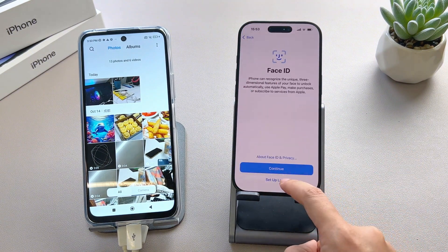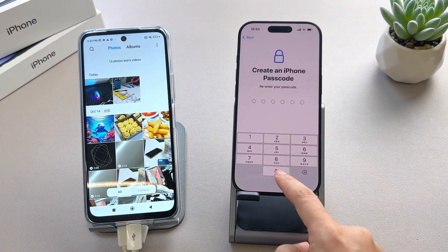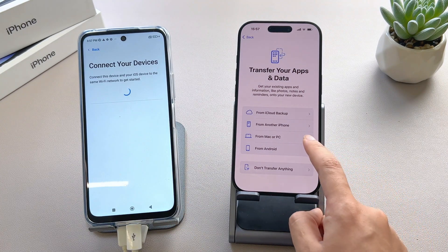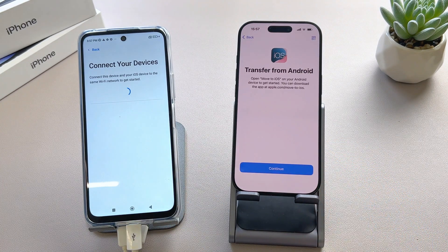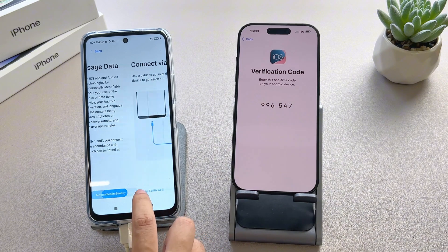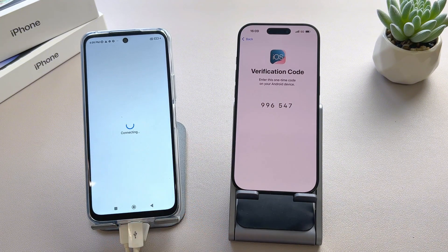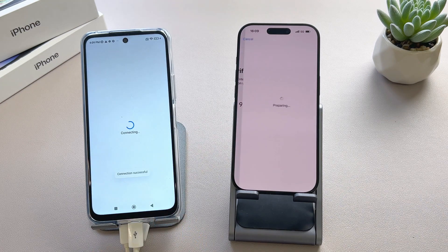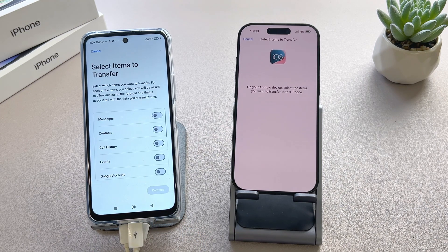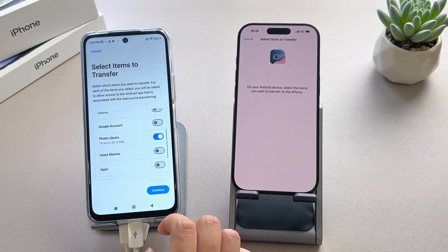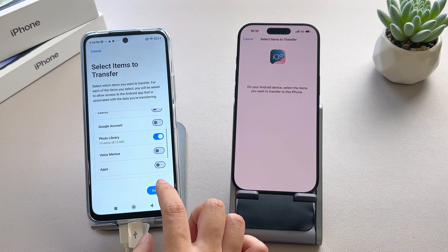Start setup until you reach the Apps and Data screen and choose Move Data from Android. Download the Move to iOS app from the Google Play Store, then open it on your Android device. Enter the code displayed on the iPhone into the Android device. Select the data you want to transfer from your Android, such as photos, and let the transfer complete.